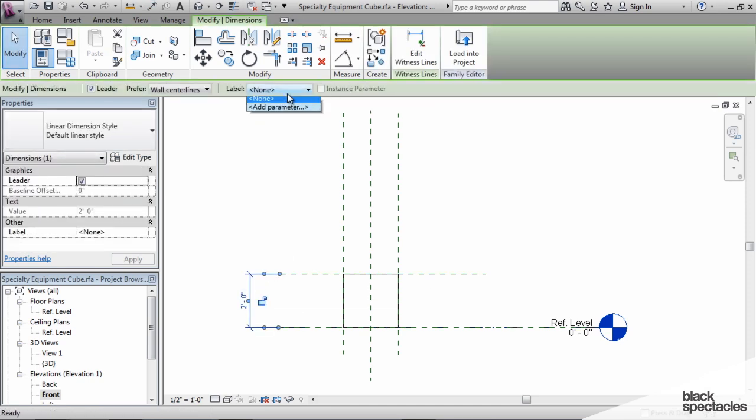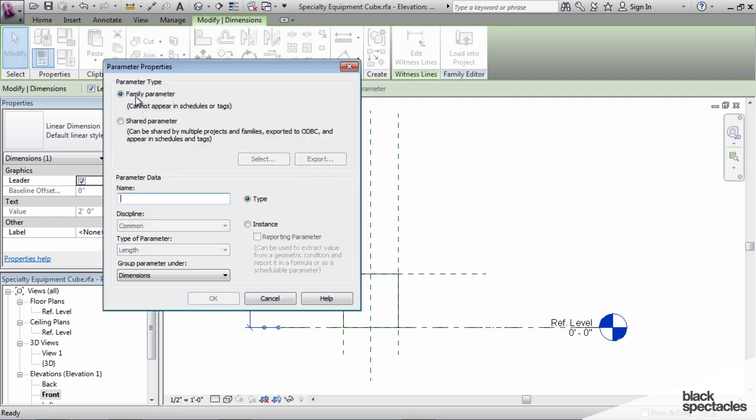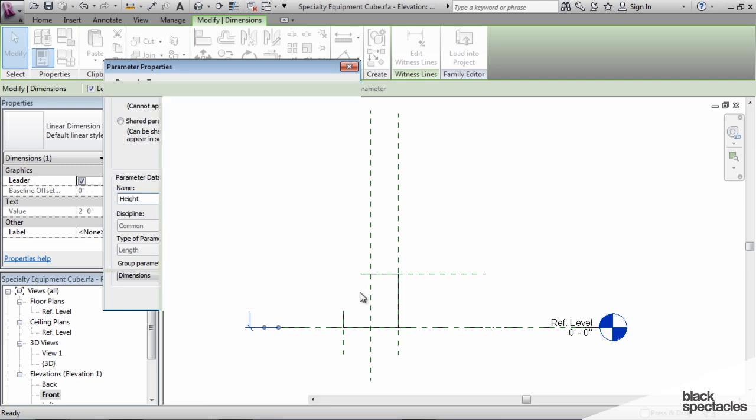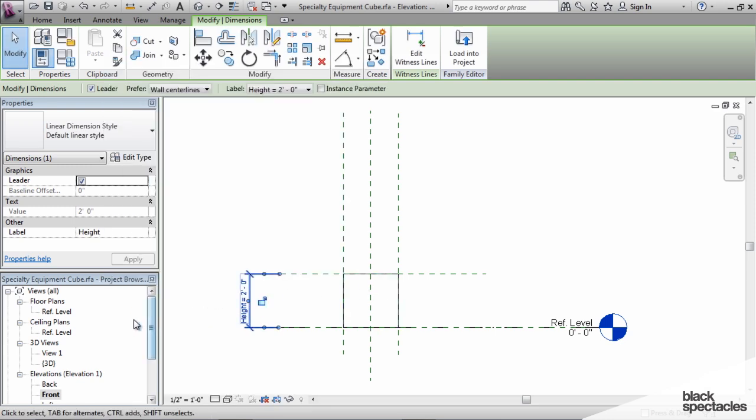And then we'll put parameters on these. So when I click on add parameter, you can see here it says family parameter. And underneath that it says cannot appear in schedules and tags. So this is going to be height. We'll make it a type parameter. Keep it simple here.